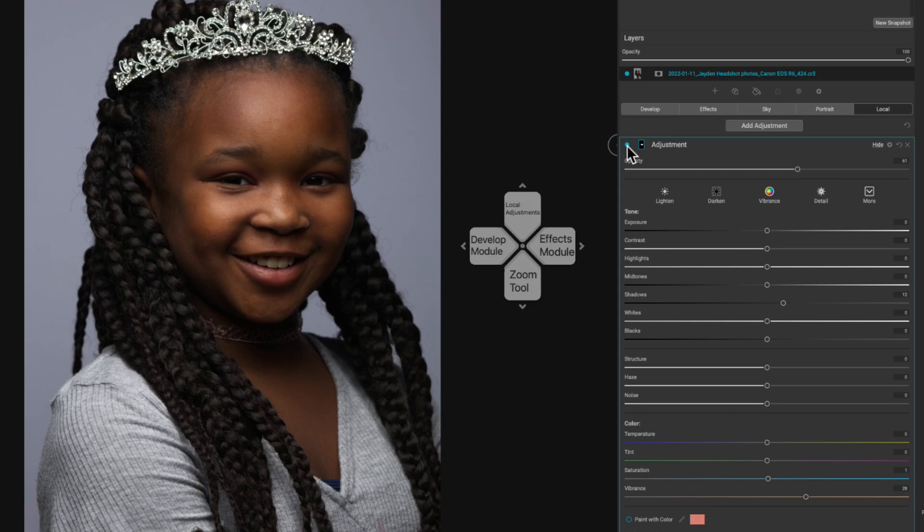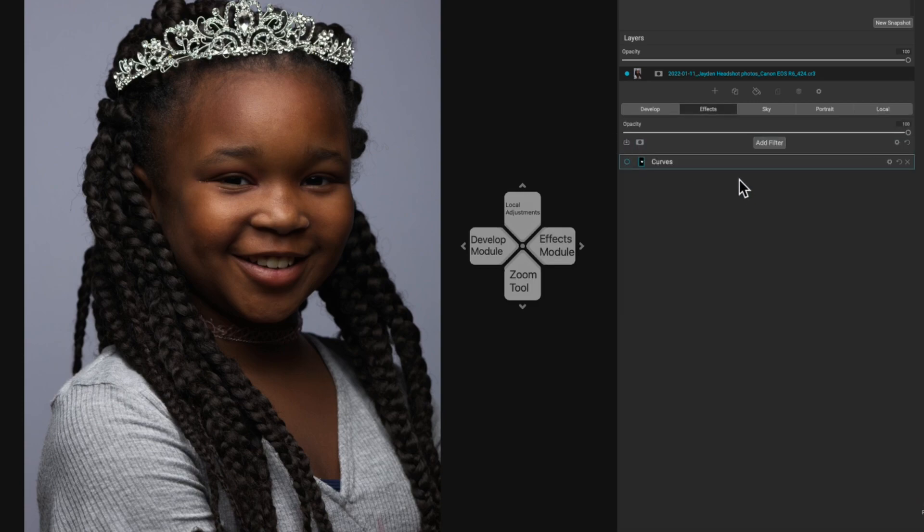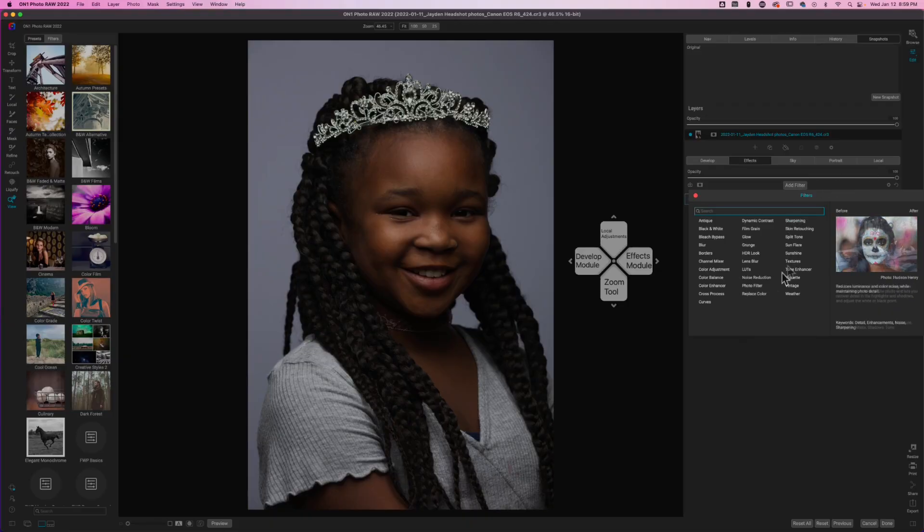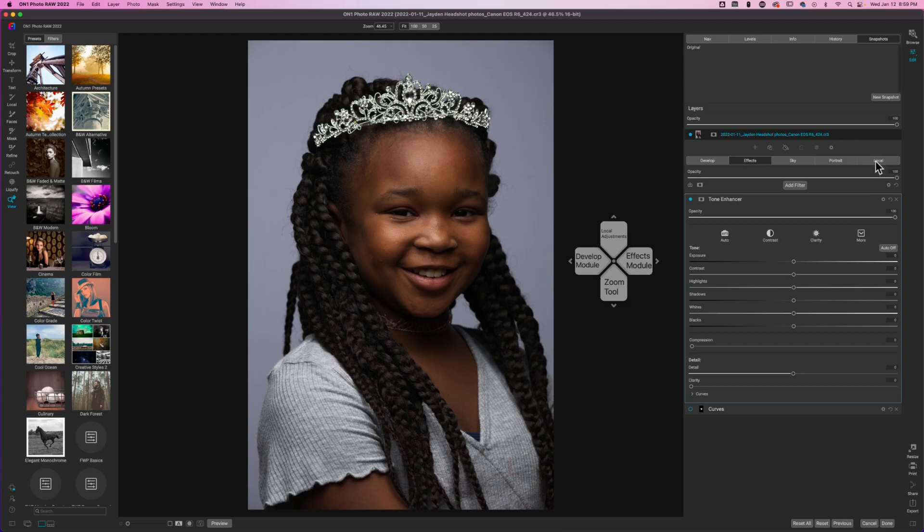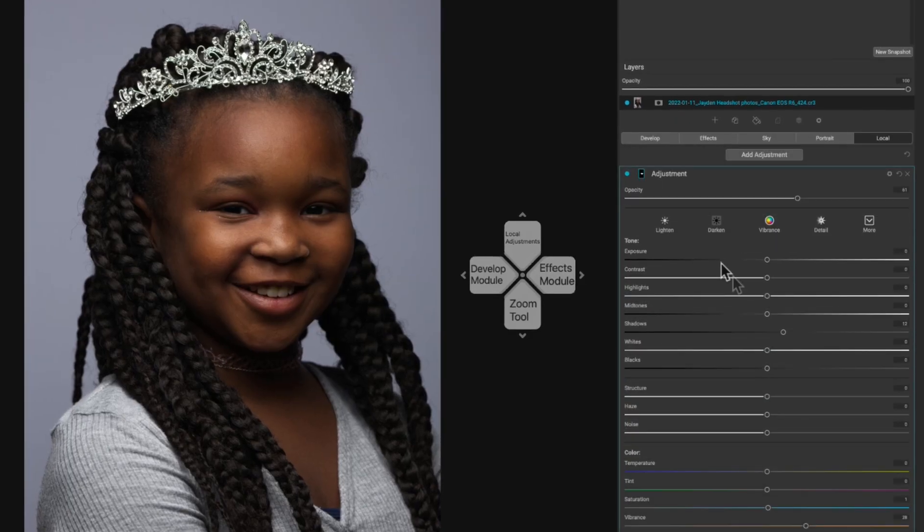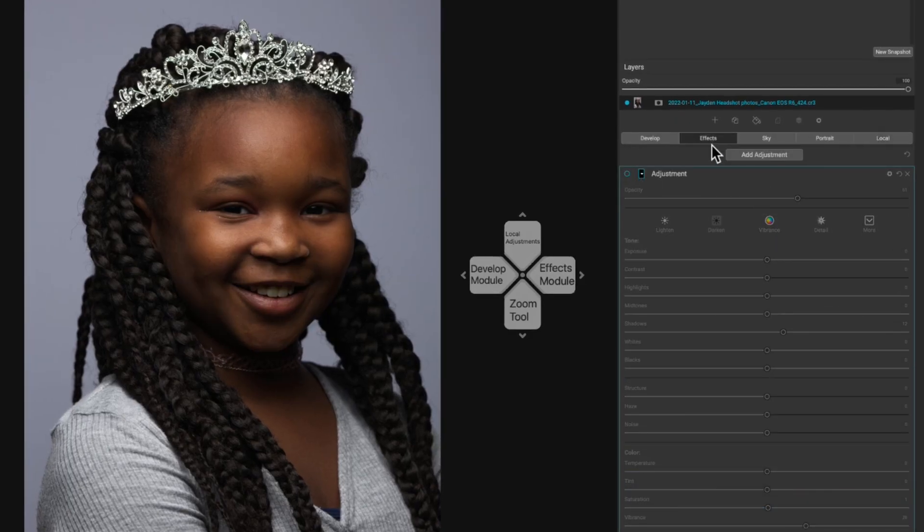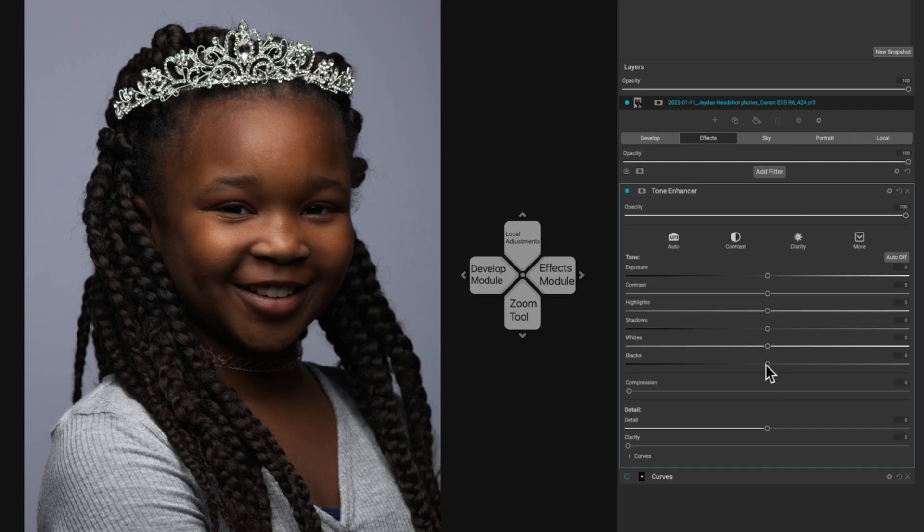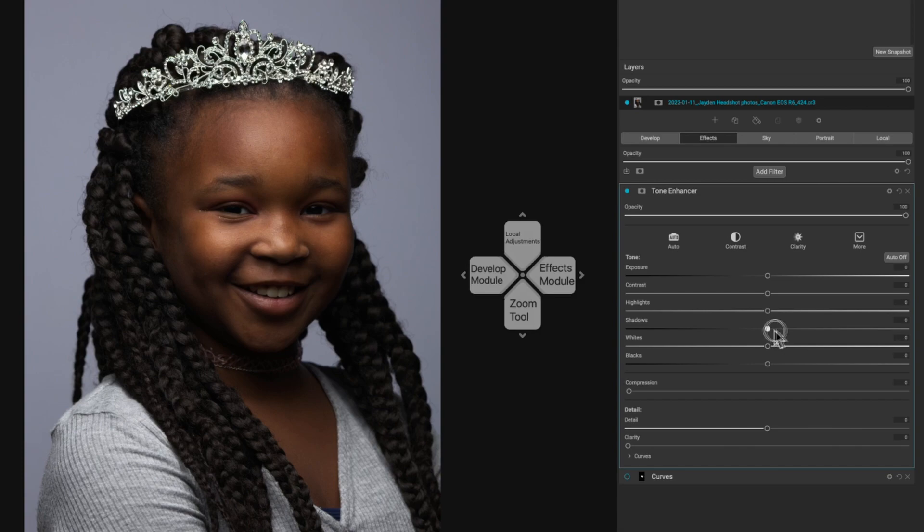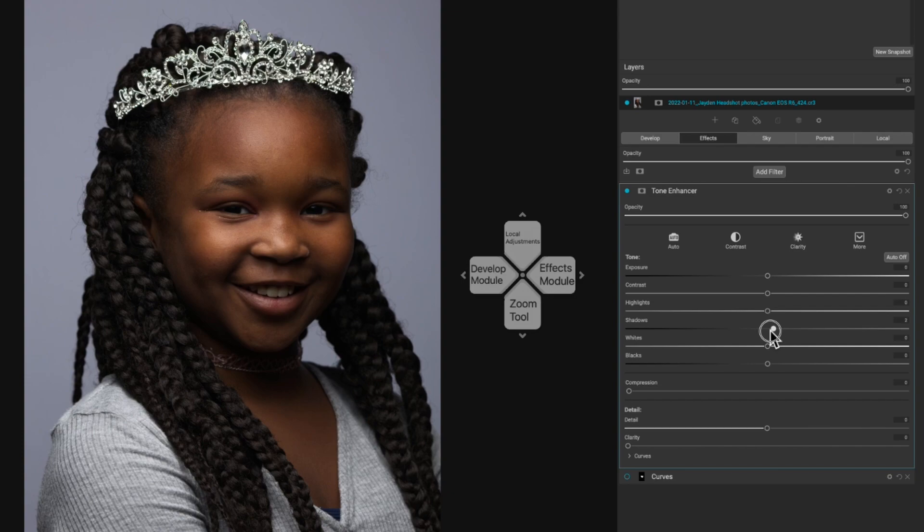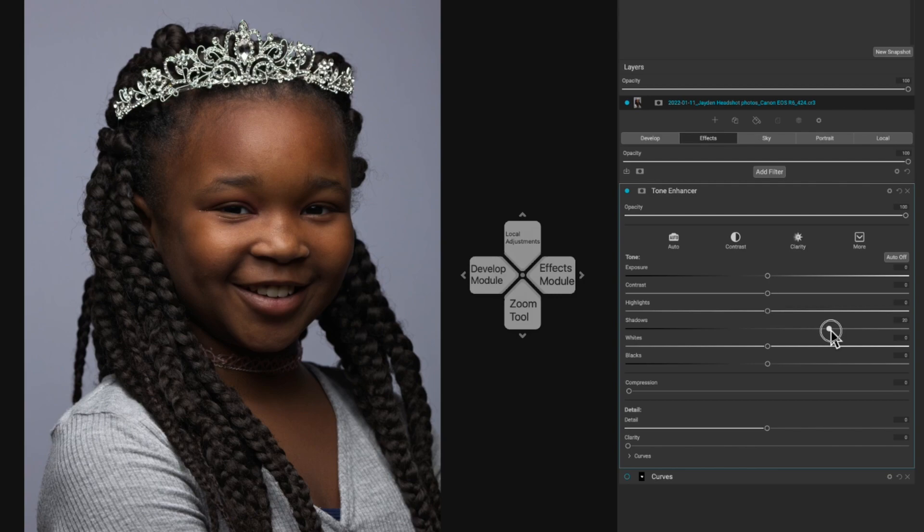Now we're going to move to the final way of showing you this. This is going back inside of the effects module and we are going to add the tone enhancer. We'll come back to local for a second, turn off this adjustment, and this is like the last ditch effort. I think this works better with landscape photos if you have to open up shadows.